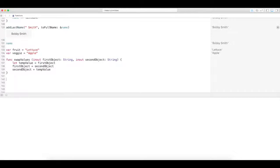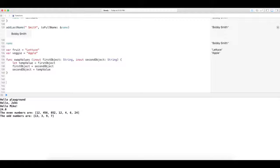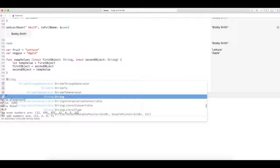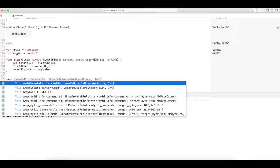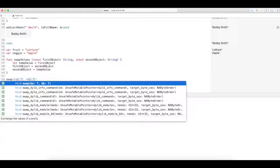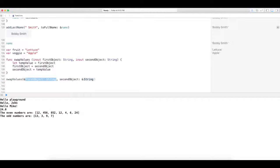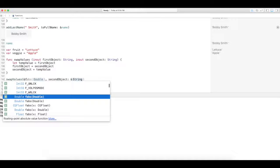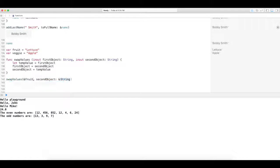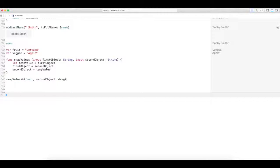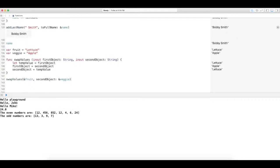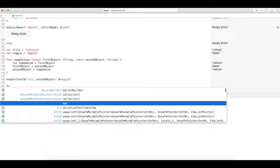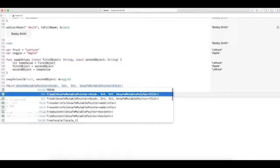Okay, so when we call this function, we do swap values. You see we have the ampersand here, because we're going to actually change the value that's contained in whatever variables that we put in. Right. So we're going to do fruit and then veggie.